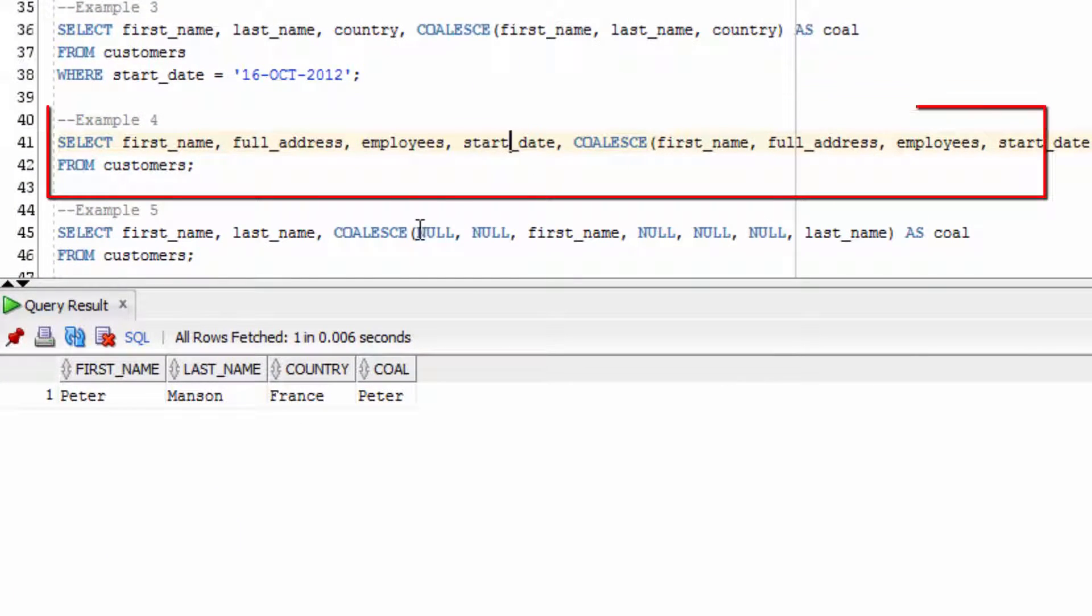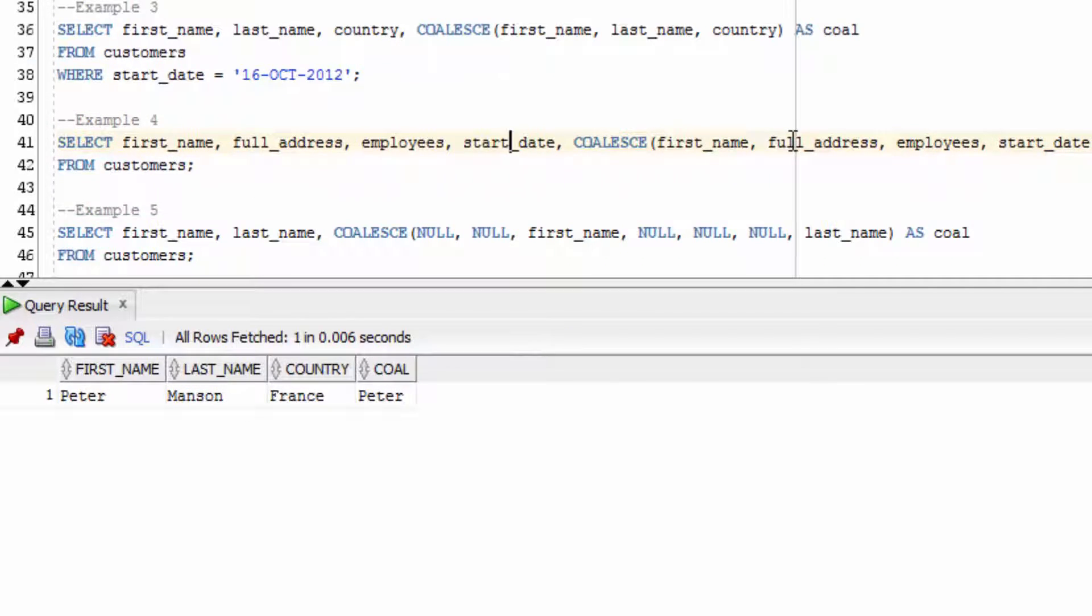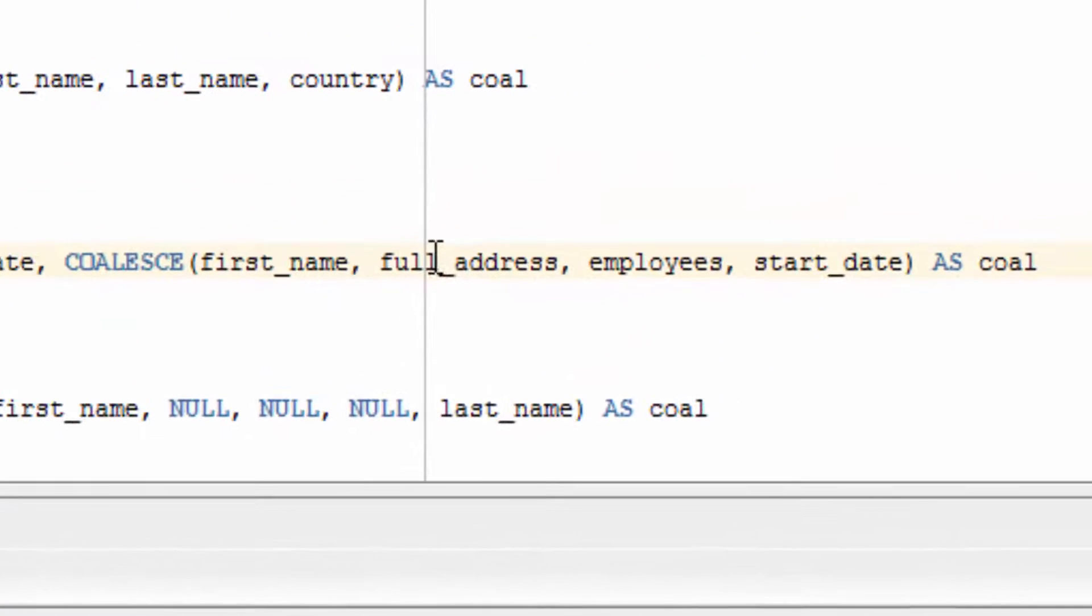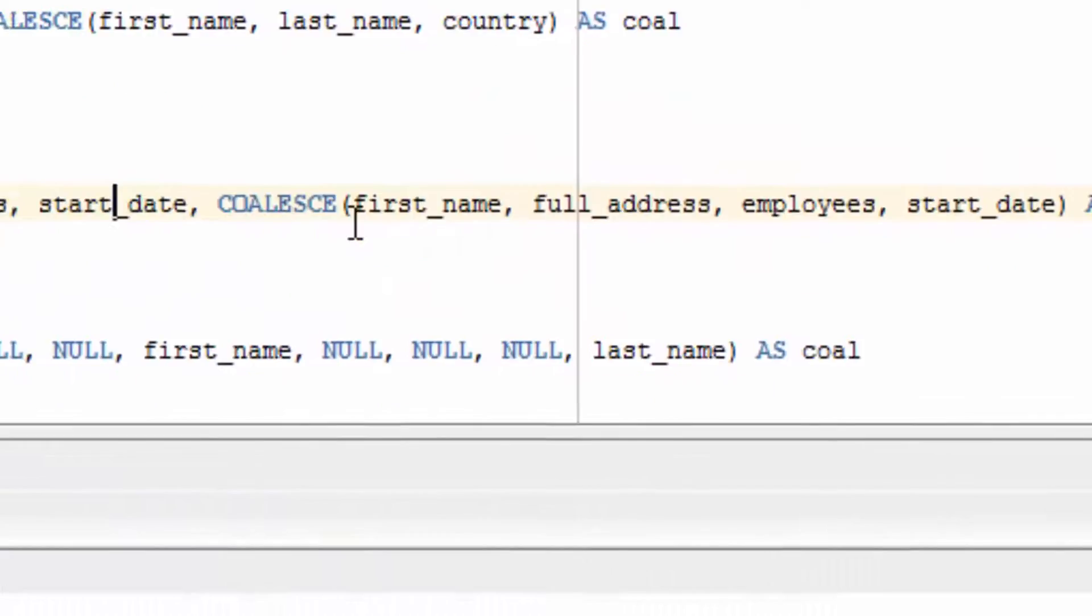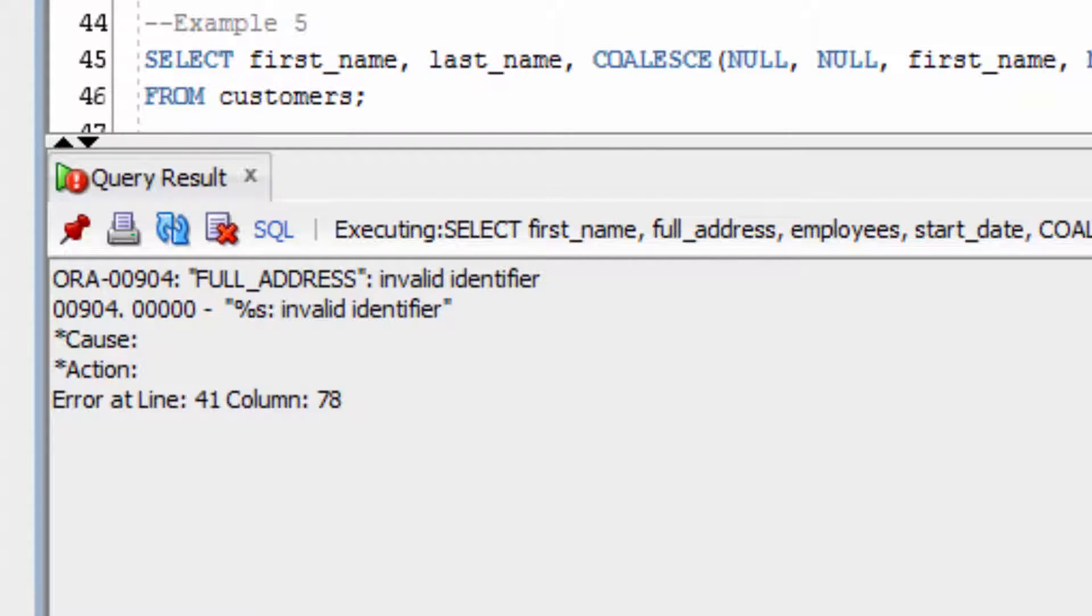This example here uses a COALESCE function with multiple values. One of those values is a CLOB value. Let's see what happens. You can see we get an error because this FullAddress field is actually a CLOB value and it's not supported in the COALESCE function.